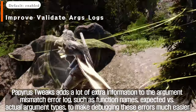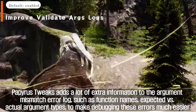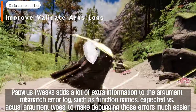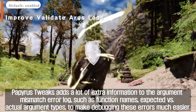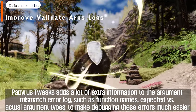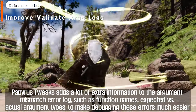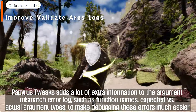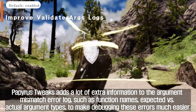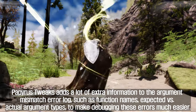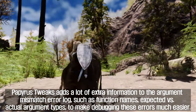Papyrus Tweaks adds a lot of extra information to the argument mismatch error log, such as function names and expected versus actual argument types, to make debugging these errors much easier.